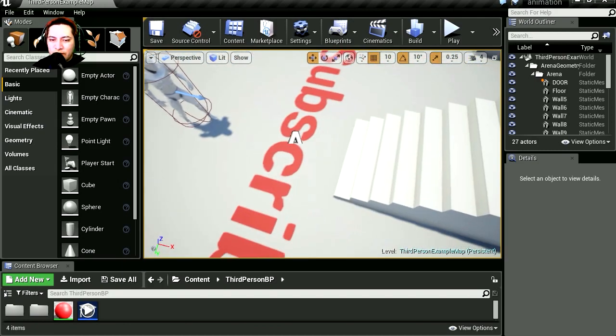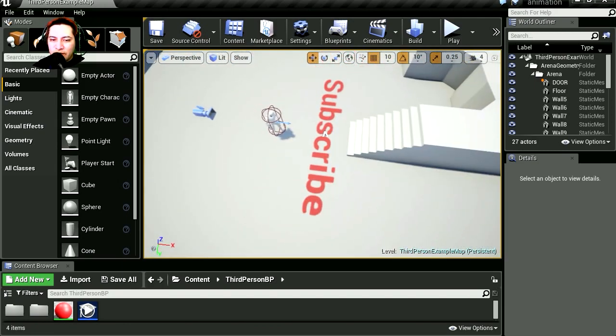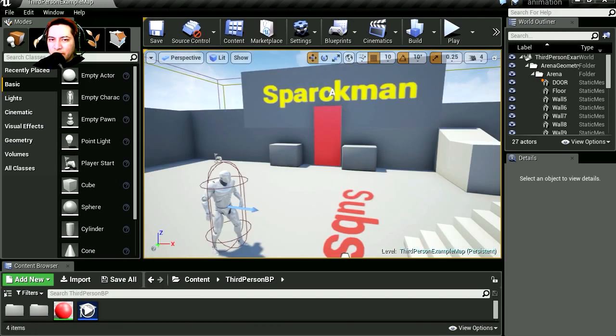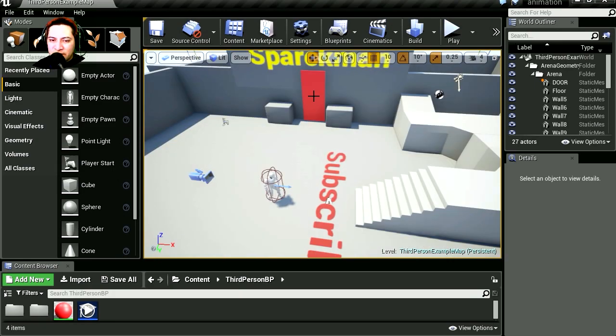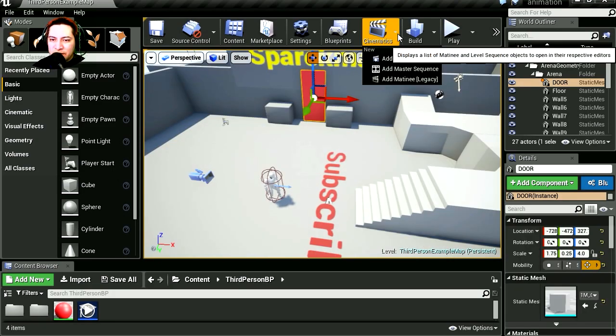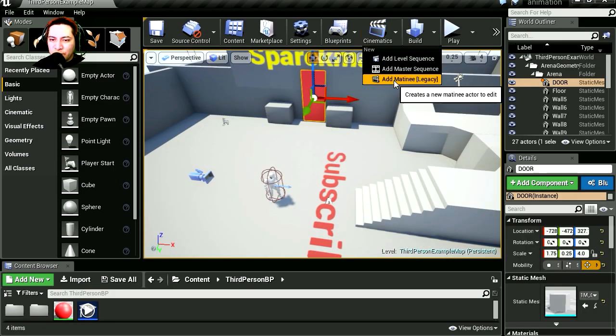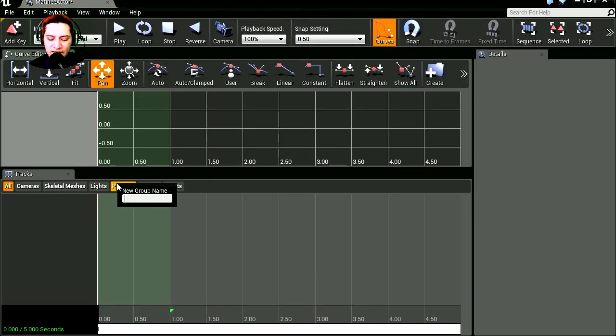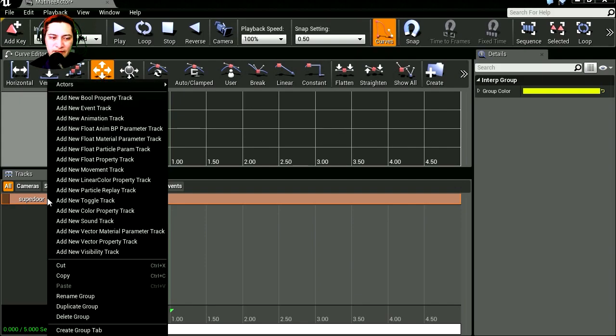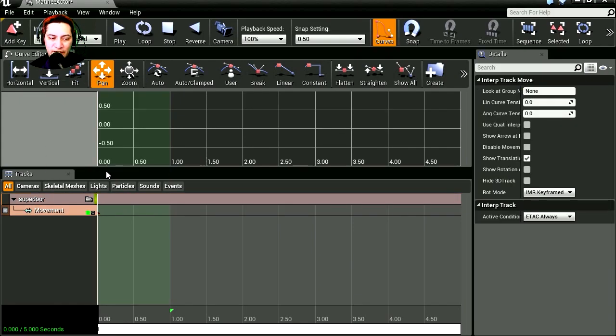What's up guys, welcome to another video. My name is Sparkman. Today we're going to create an automatic door. Select the door, go to cinematics, let's go to matinee. Let's call this Super Door and add a new movement track.